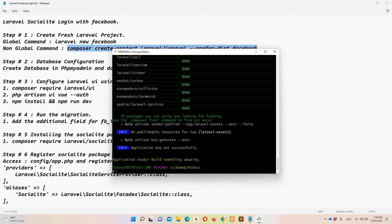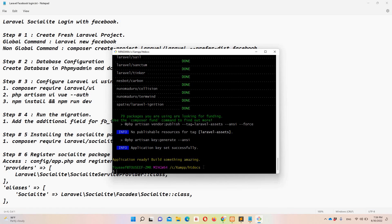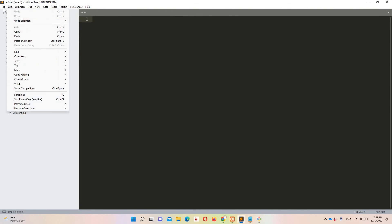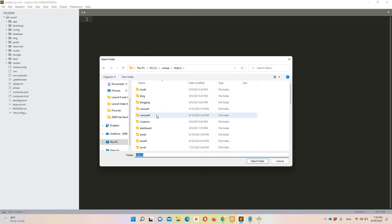Our fresh Laravel project is now in place. Let's move to step number two: configure the database. Let's access our folder — cd facebook-one — and open the project in Sublime as well: open folder htdocs/facebook-one.